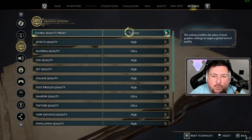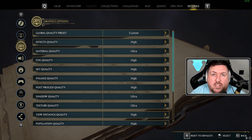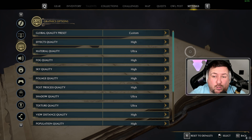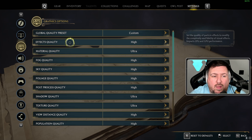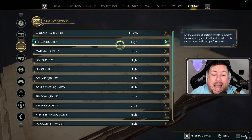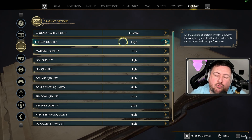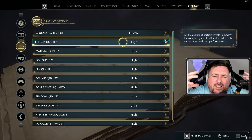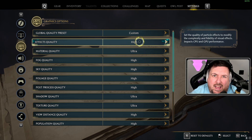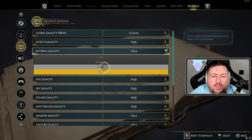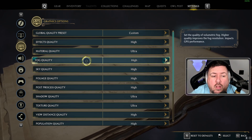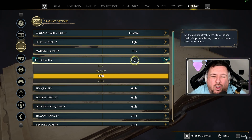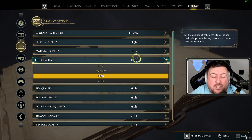For the global quality preset, set it to Custom. The game put everything on Ultra for me because I have a 3080 Ti. Effects quality affects both CPU and GPU — don't put it on Low; you want those particle effects and fidelity for immersion. I leave it on High since Ultra doesn't make much difference. Material quality I choose Ultra. Fog quality — you can put this down to Medium if you have an older GPU, but ideally keep it High; Ultra is overkill for fog.